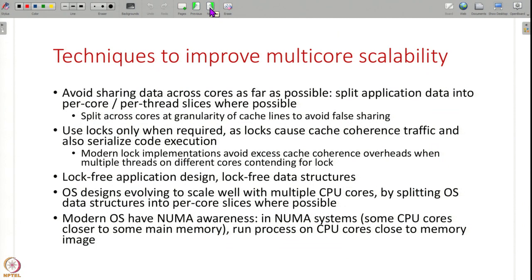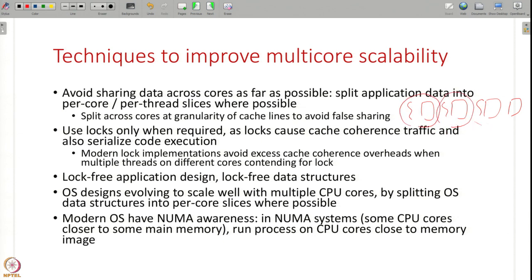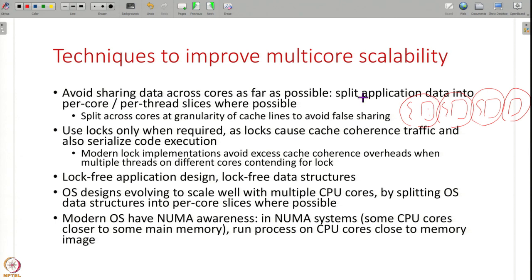What are the techniques to improve multi-core scalability? One thing is to avoid sharing data across cores as far as possible — split your application data into separate slices, give each slice to a thread, and let each thread run on a CPU core on its own. Each thread accesses its own data and does not try to access data of other threads. Split even at the granularity of cache lines, not just memory variables. Where possible, have per-core or per-thread data structures to reduce cache coherence overheads, and use locks only when needed — because lock variables bounce across cores and also serialize execution.